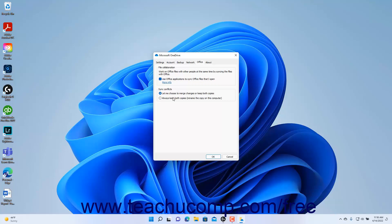After making any changes you want to apply to the OneDrive settings, click the OK button in the Microsoft OneDrive dialog box to apply them. To cancel any changes you made, click the Cancel button instead.